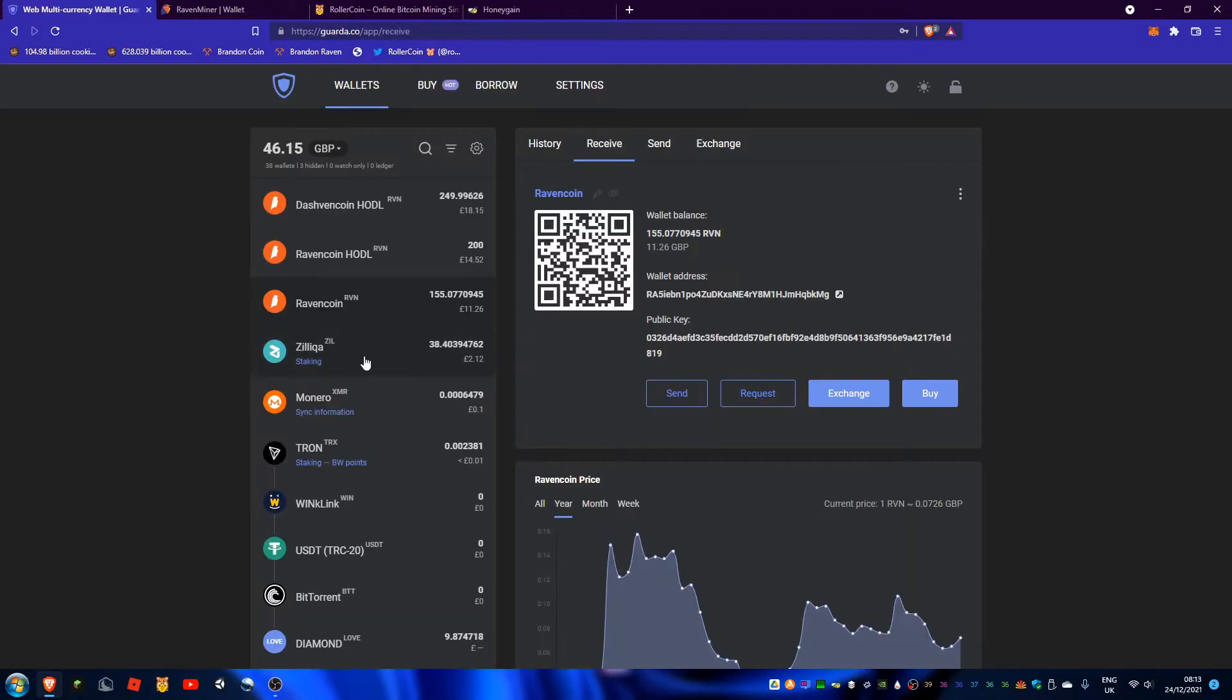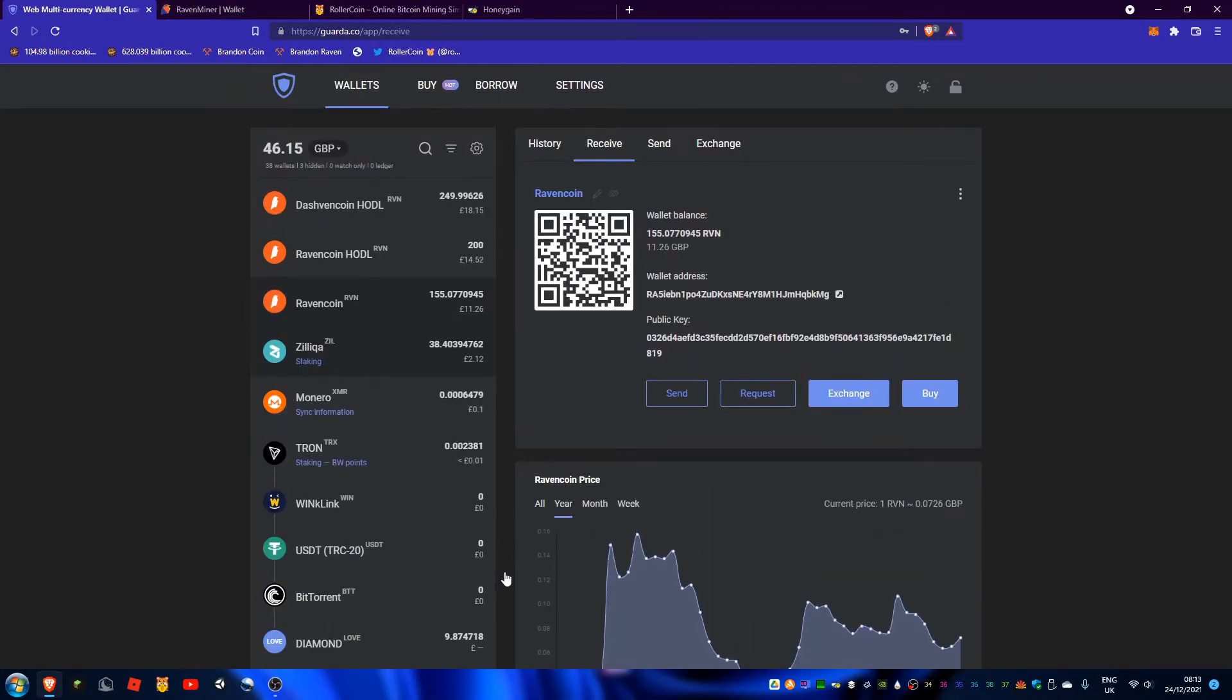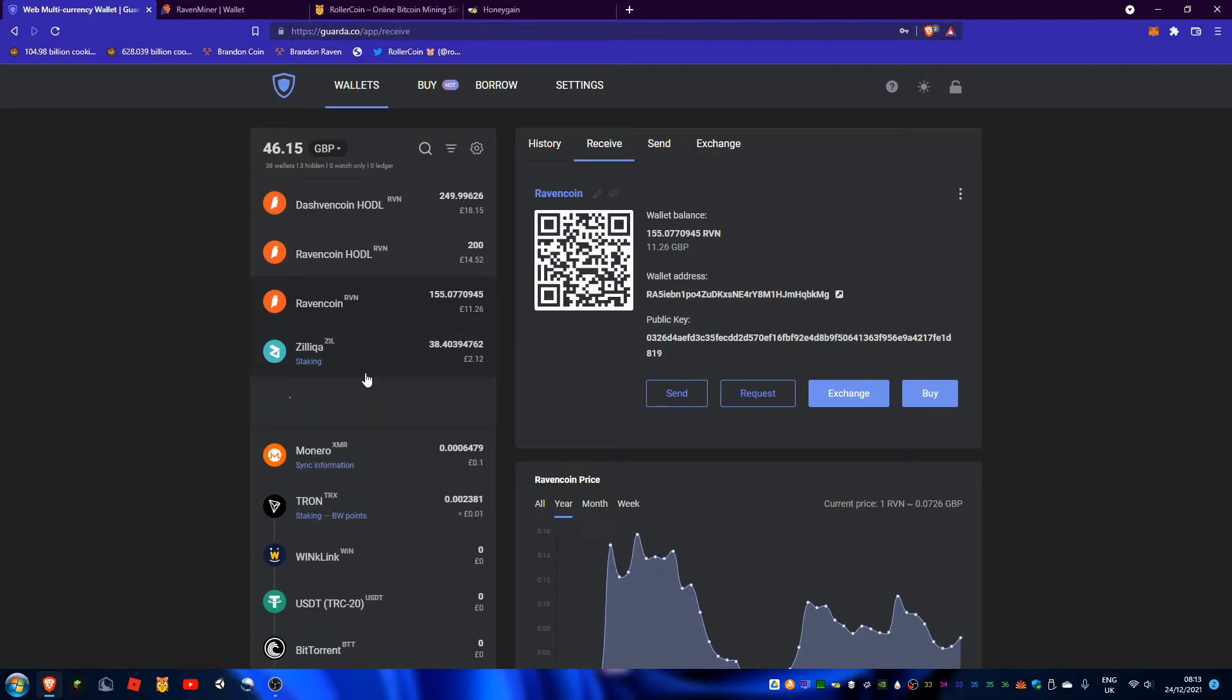And then next is something I don't really use much, but I do a bit with Zilliqa and that is staking. Staking is quite similar to mining, which is coming next. And it's also a way of validating transactions on a blockchain and is similar to DeFi and CeFi in that you earn interest.